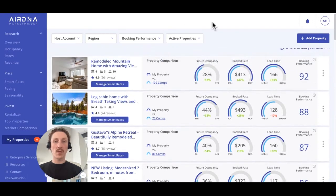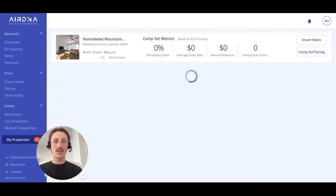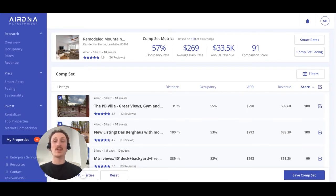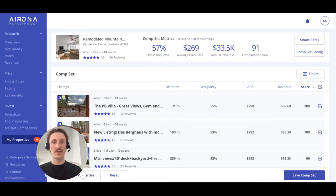Next to each property, you'll see these three dots, which you can click on and select Custom Comp Sets, and that'll move us into the comp set for that particular property. This is the built-in benchmarking tool that allows you to keep tabs on your competition. This section is designed to allow you to define your competition, because after all, you'll know your listing better than anyone else.